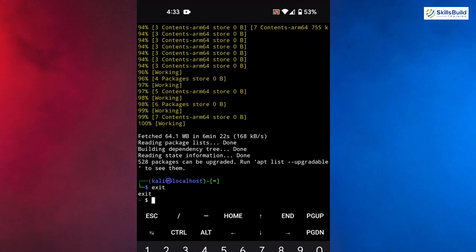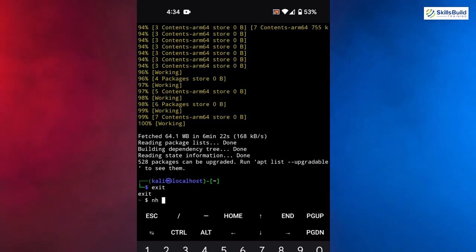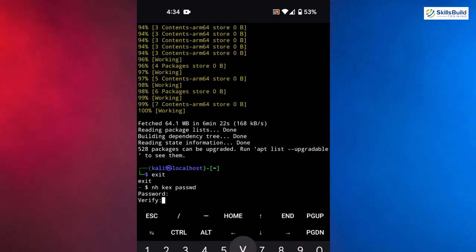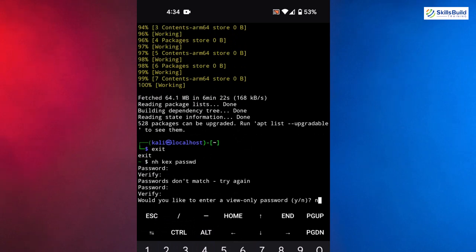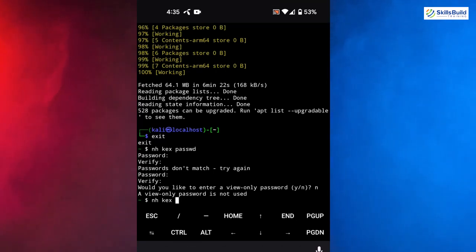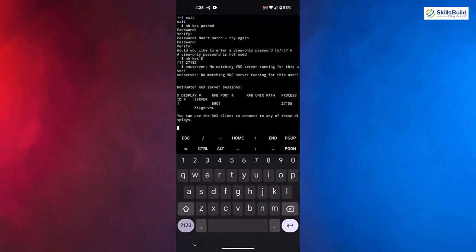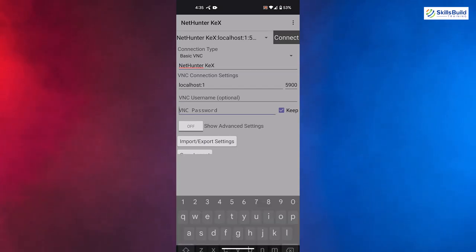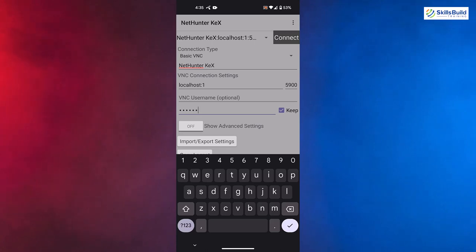Type exit to get out of Kali. Now we need to enable desktop mode for Kali Linux NetHunter. Run: nh kex passwd, and set your password — it must be at least six characters. Then start the VNC server with: nh kex &. Hit Enter and the service will start. Now open the NetHunter Kex application downloaded from the store, give access, enter your password, and tap Connect in the top right corner. You have successfully launched the Kali Linux desktop on your Android device.